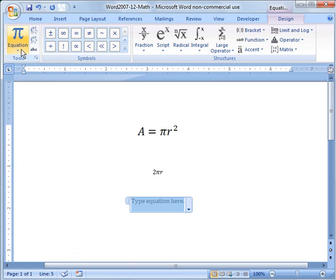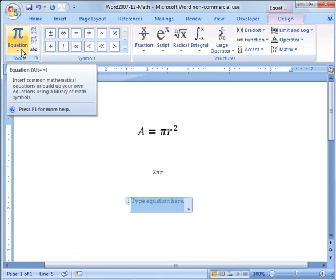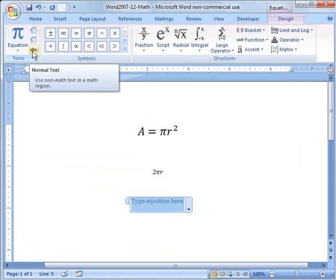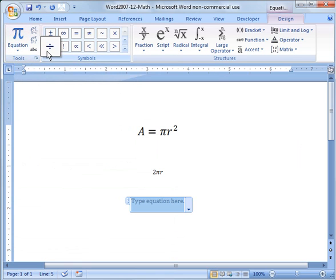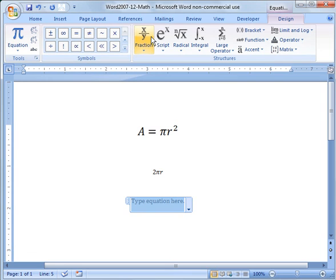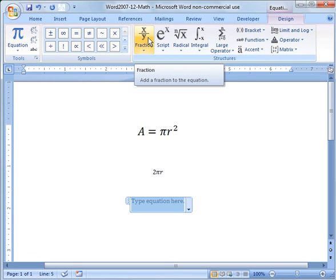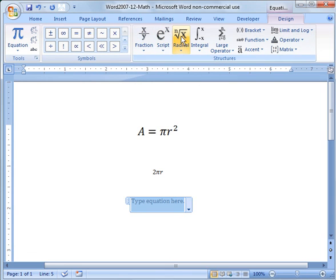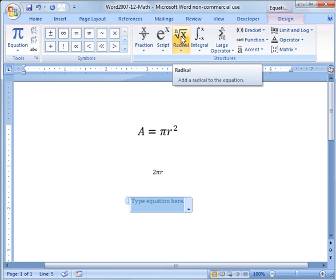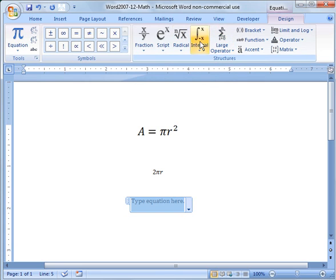You've got your equations, you've got all your symbols that you can use. In addition, you can go over here to fractions, scripts, operators - all these different options over here.